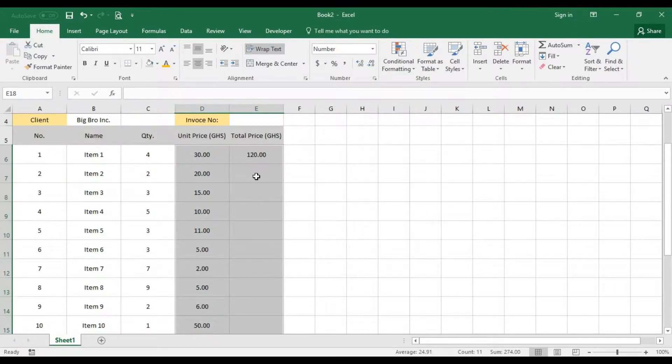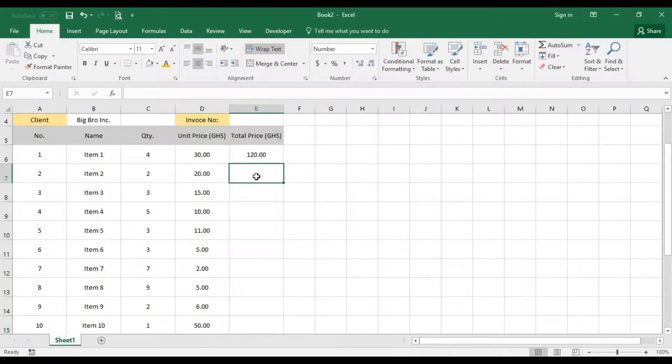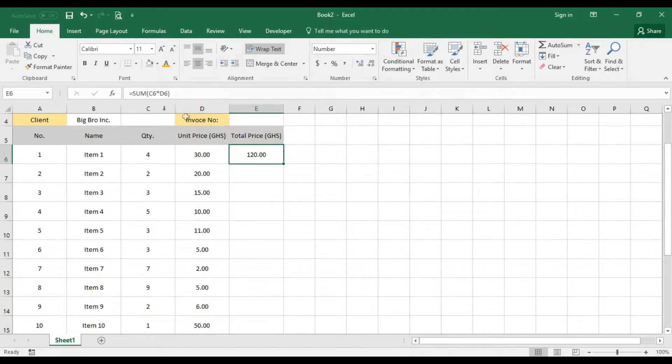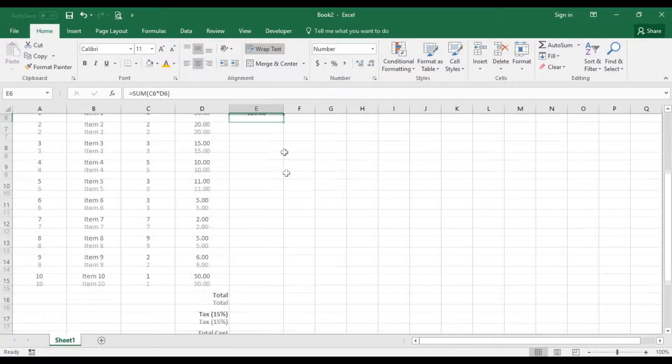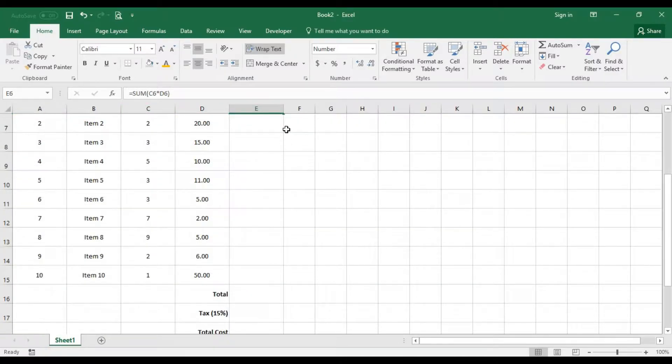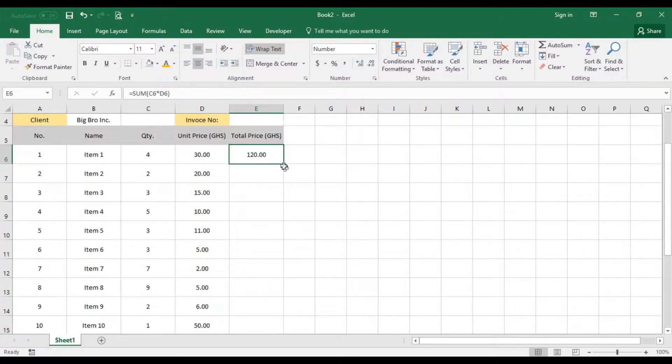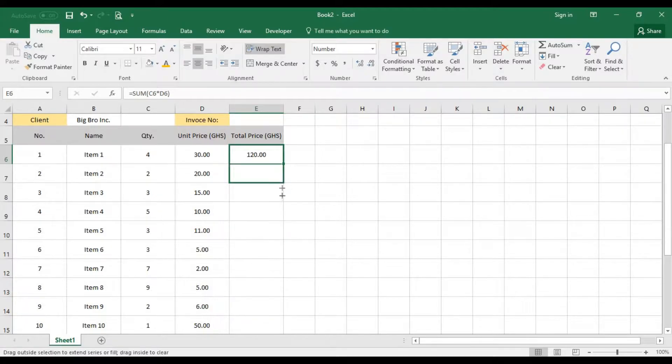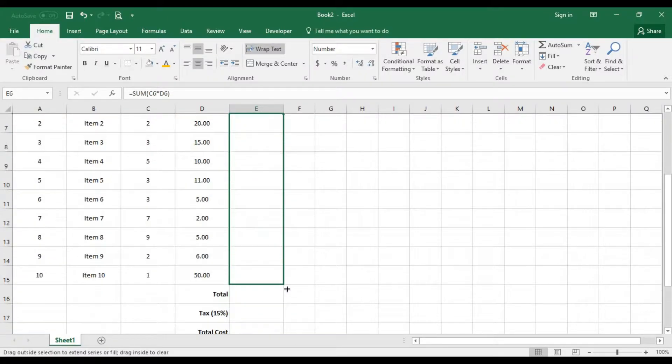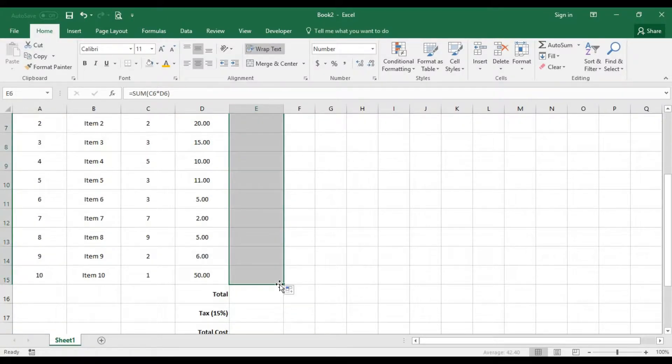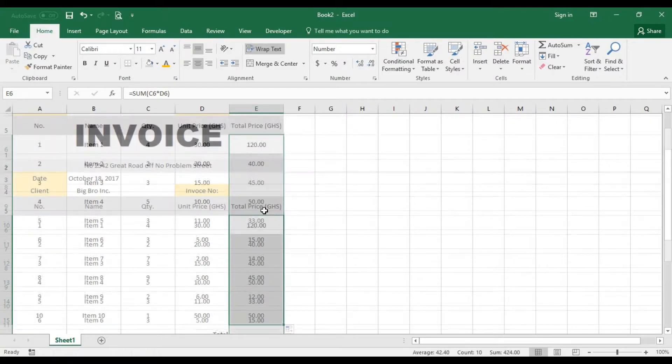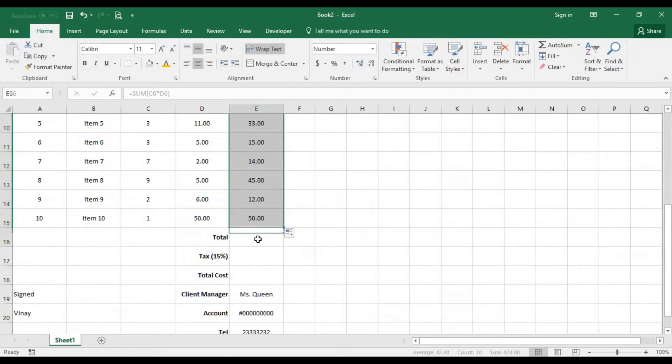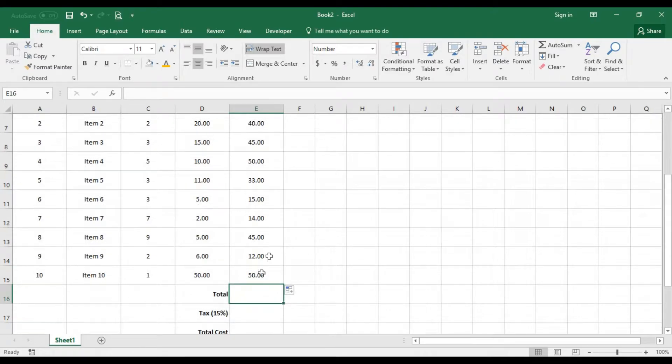I'm good to go. Right now if I want to replicate this particular function that we have here to the bottom, all I need to do is just pull this cell from the right bottom all the way to the last item and I have everything calculated for me nicely.